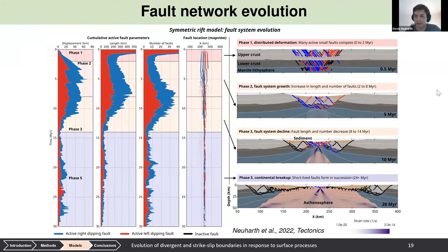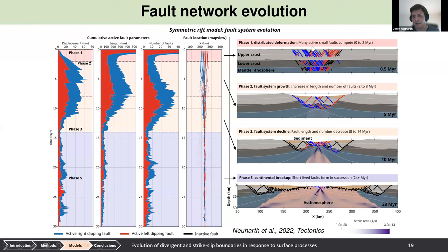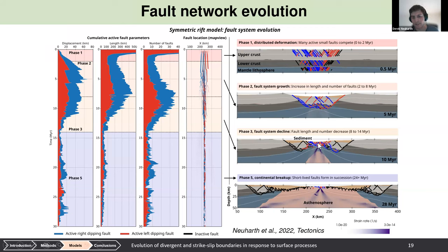Looking at cumulative active fault parameters — displacement, length, and number — the rift system goes through four or five distinct phases. First is the distributed deformation phase: many faults compete, then localize onto a few major faults. Next is the fault system growth phase, with all major faults active while new ones are continuously added. Then comes fault system decline, as outer faults deactivate and deformation focuses inward, with progressively smaller replacement faults until continental breakup — where only a few faults are active at a time.